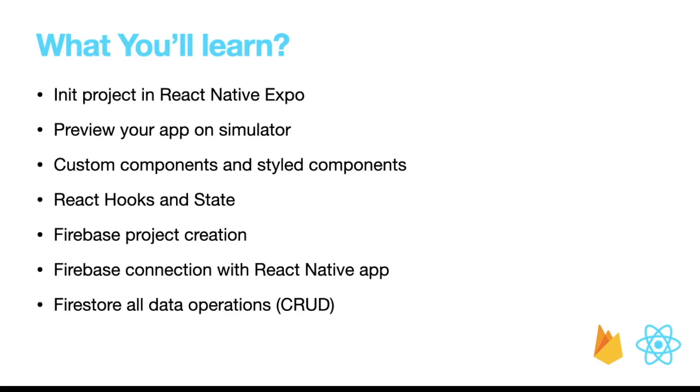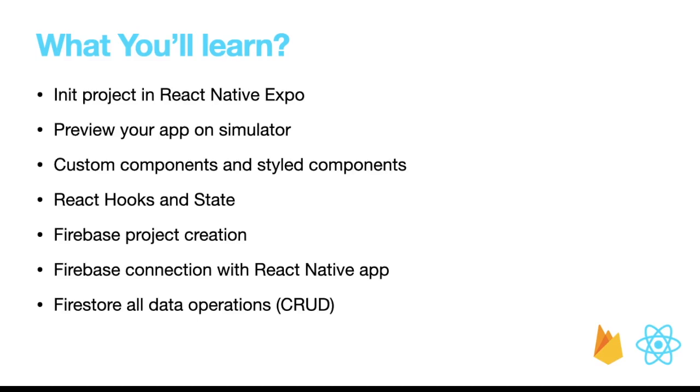We will be building multiple custom components and design them using styled components. We'll also use some of the hooks and state like useState and useEffect. This will not be a static app—we will connect it to Firebase and use Firestore for all the database management. We will perform all CRUD operations: create, read, update, and delete data from Firestore.